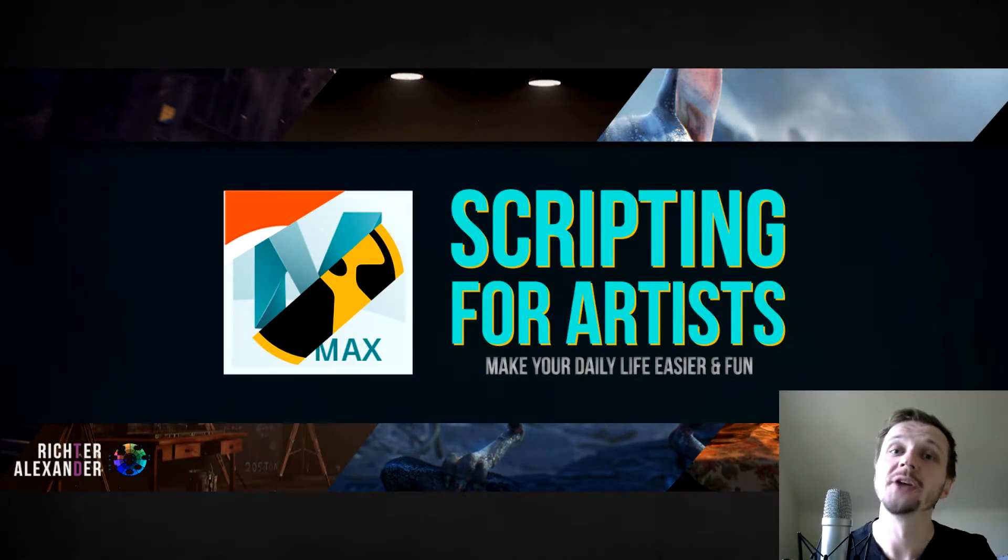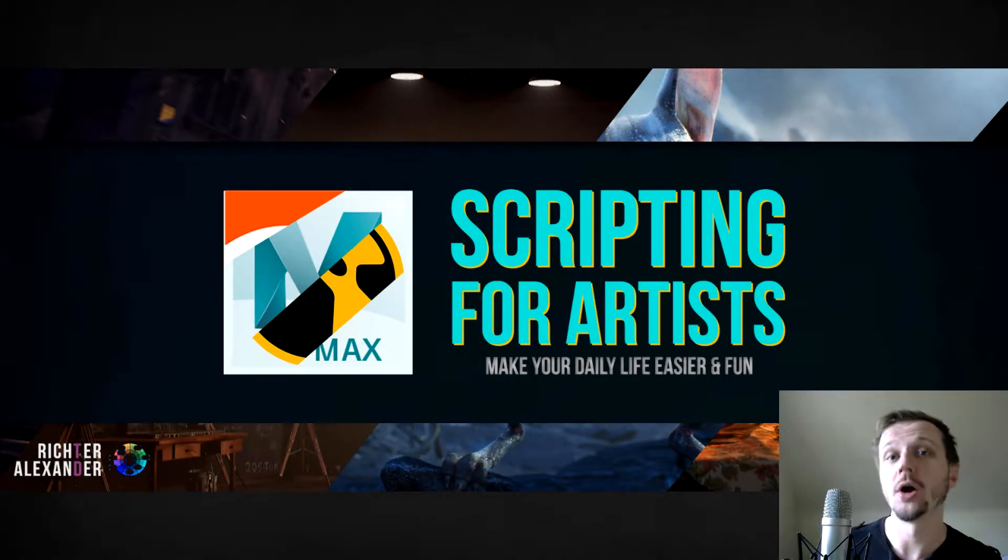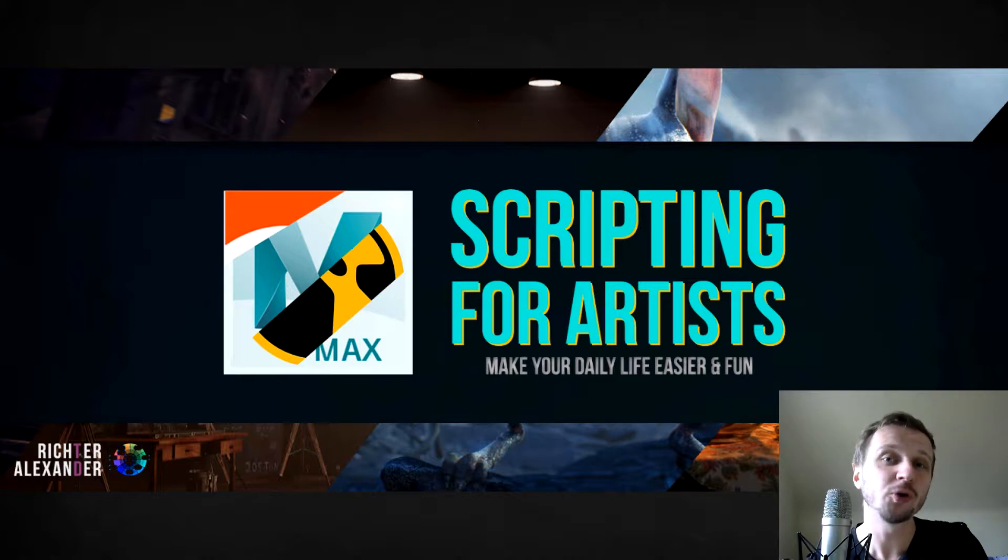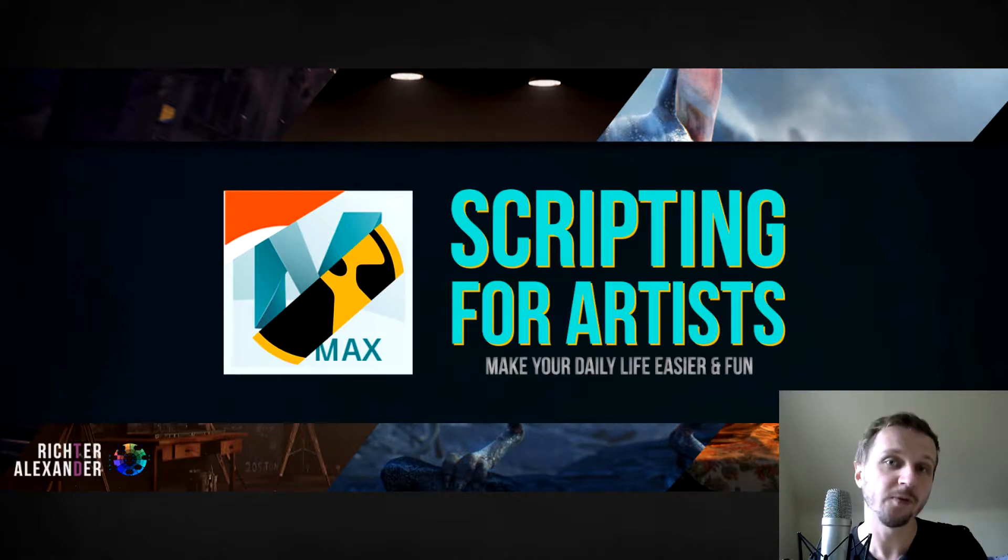Hello and welcome to my introduction series of scripting for artists. My name is Alexander Richter and today we want to have a look at how to create custom startups for your software.